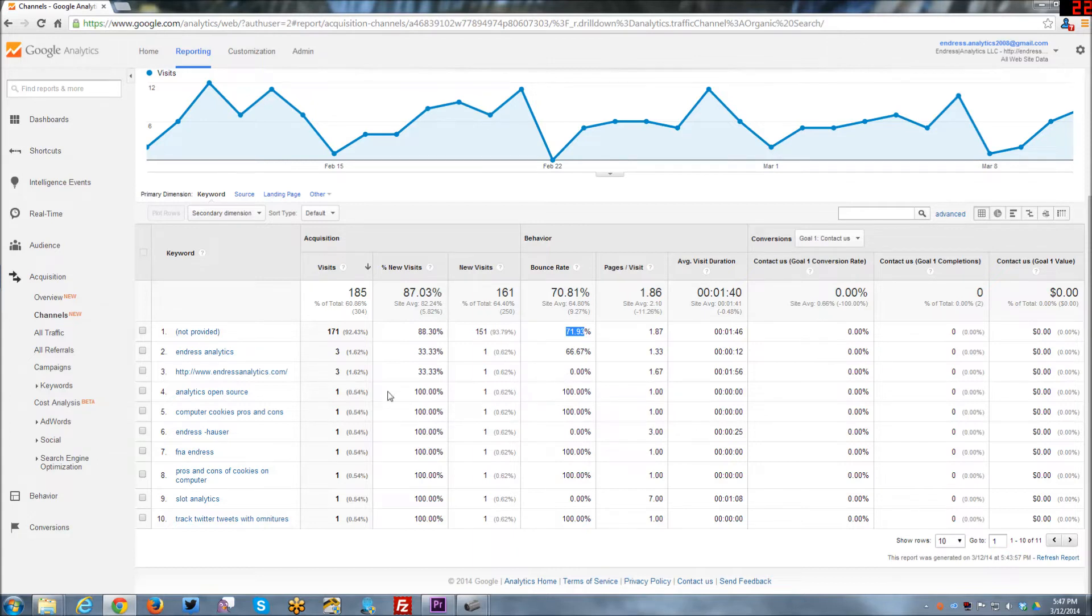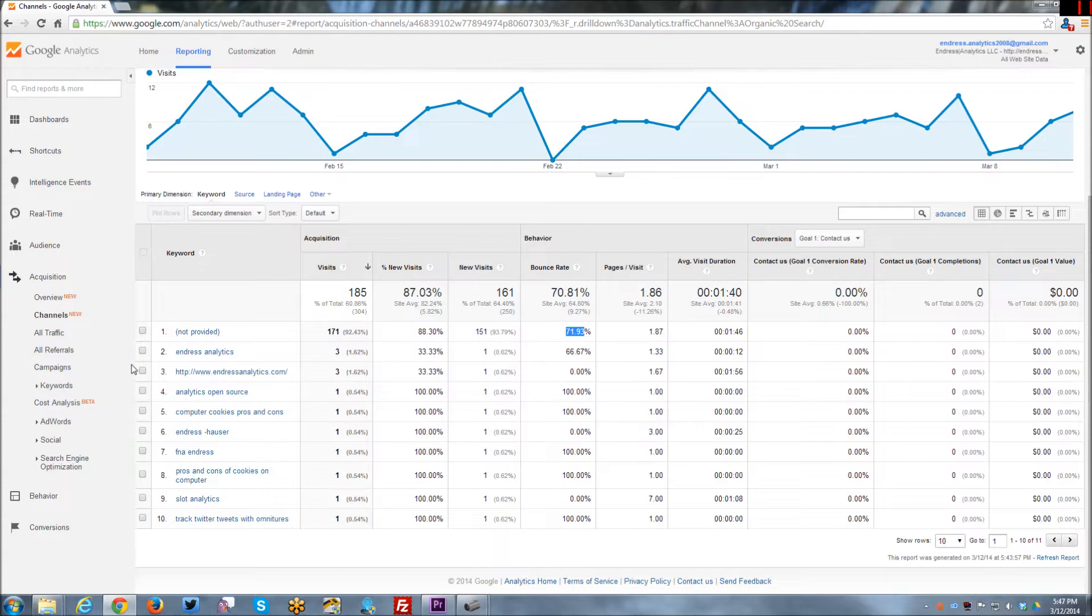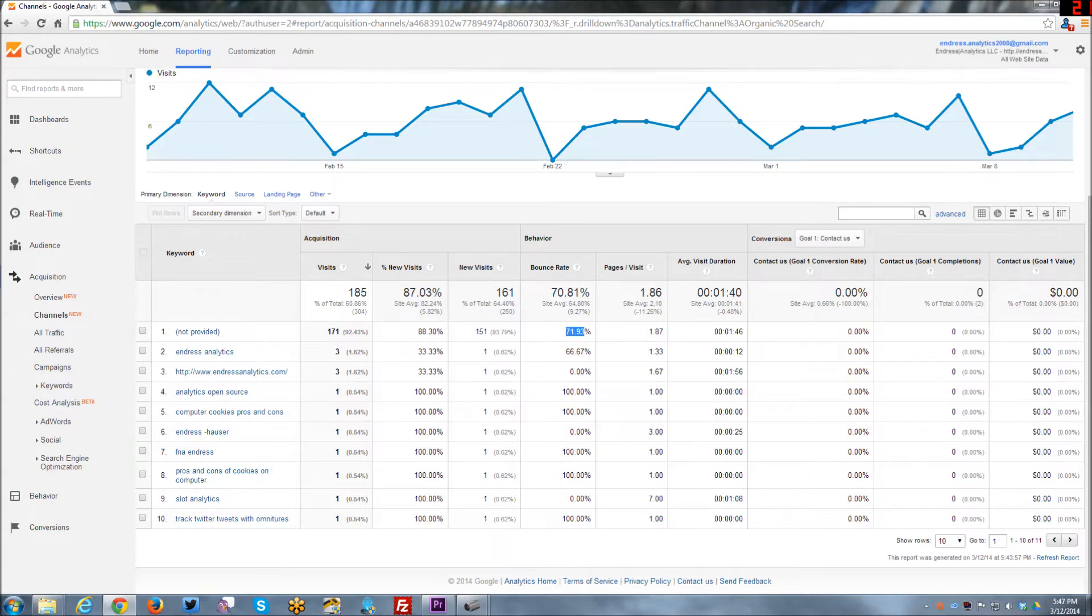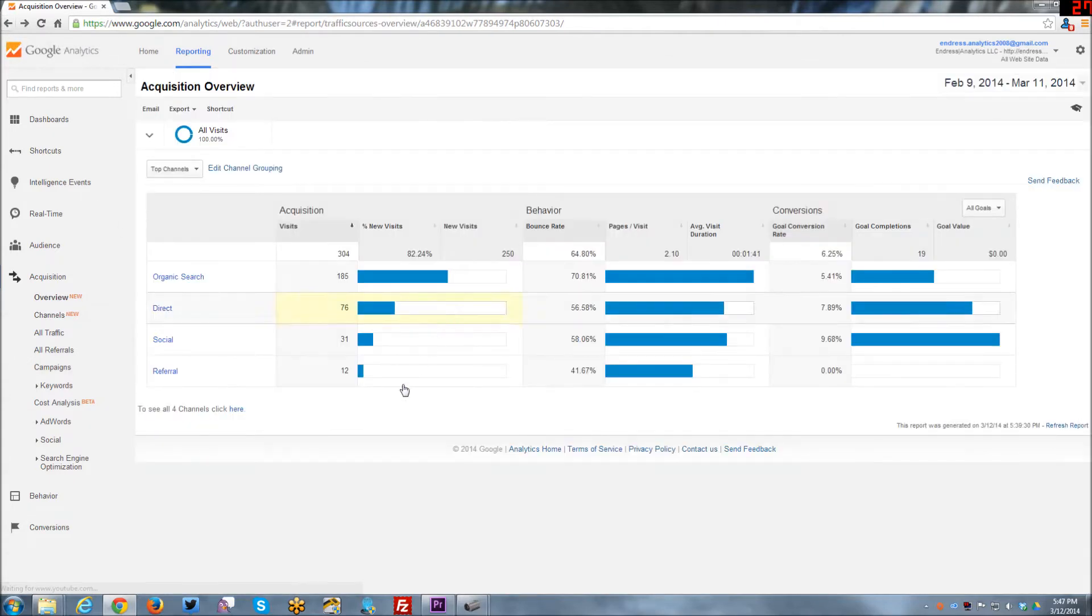But you're kind of limited based off of what's provided. But anyway, so this is definitely, I think it's interesting information. I'm going to go ahead and hit back.